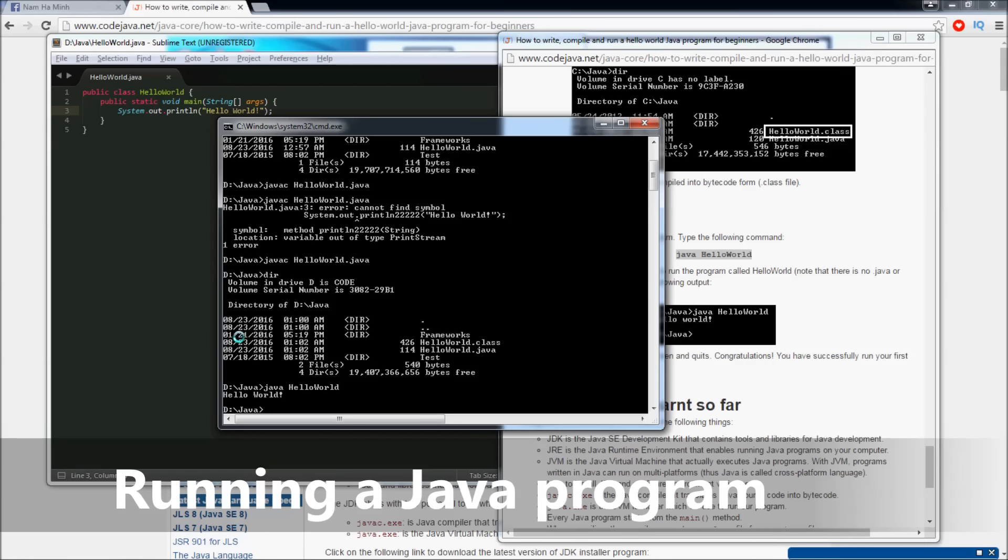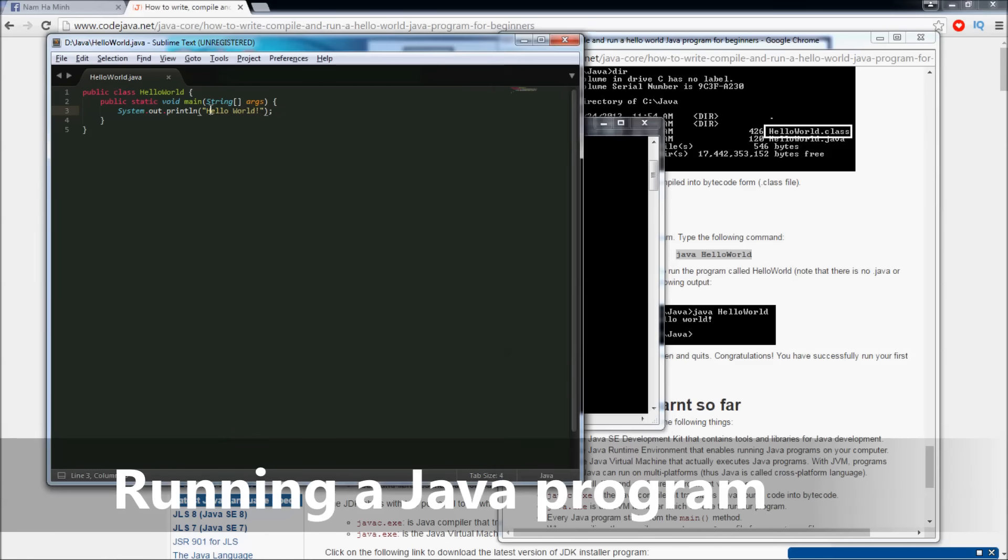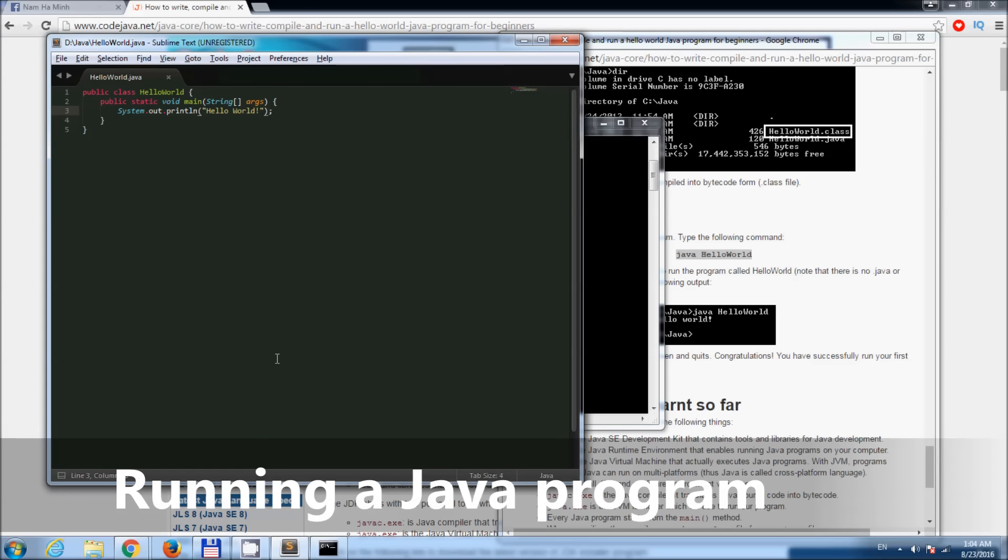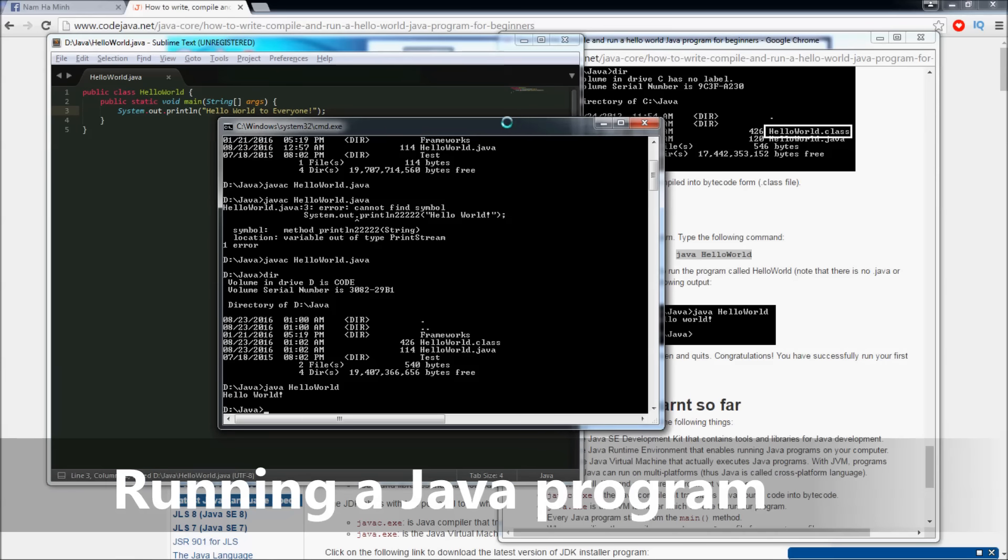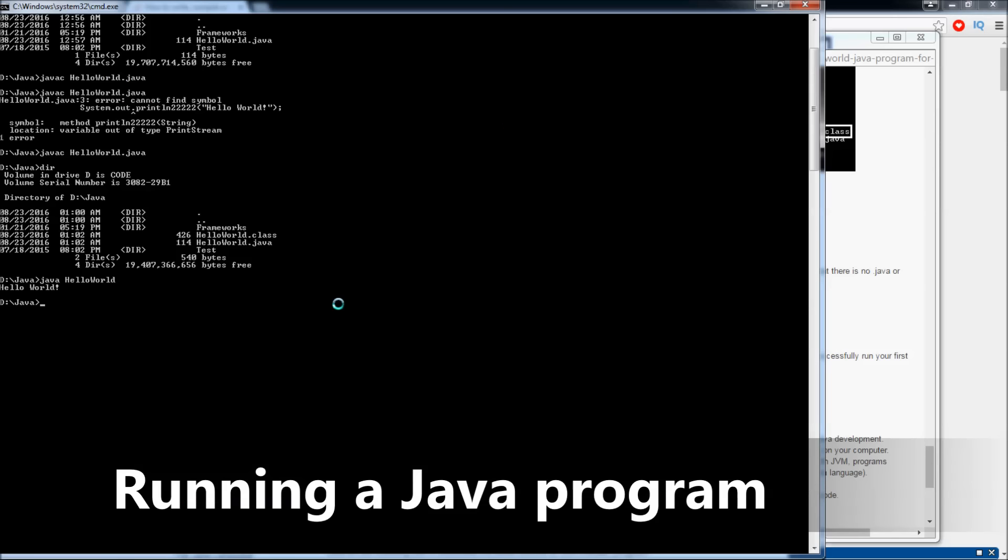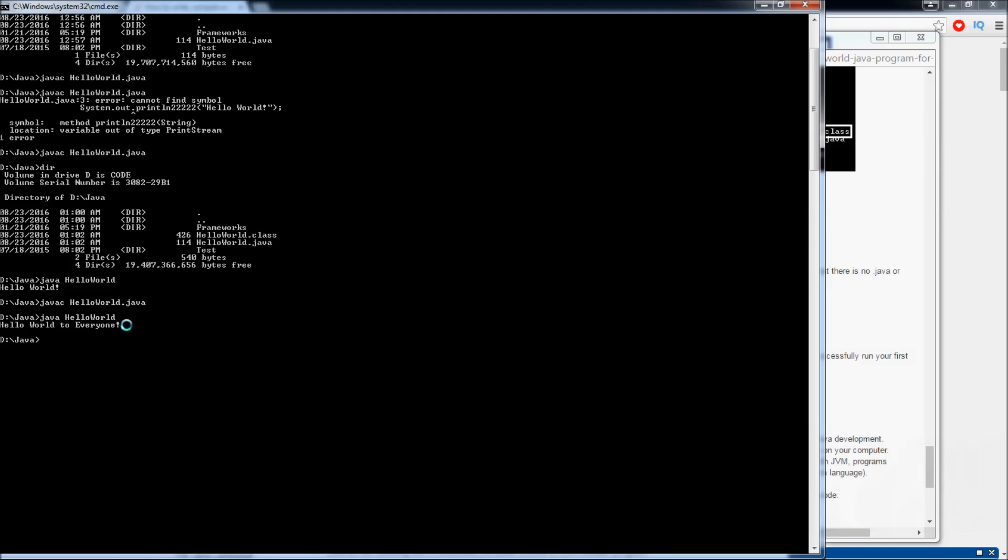Now let's try to change something in the source file. For example, 'Hello World' to 'everyone'. Save the file and compile it again: javac HelloWorld.java, Enter. And run the program: java HelloWorld, Enter. You see, the program is updated with the change - 'Hello World' to 'everyone'.